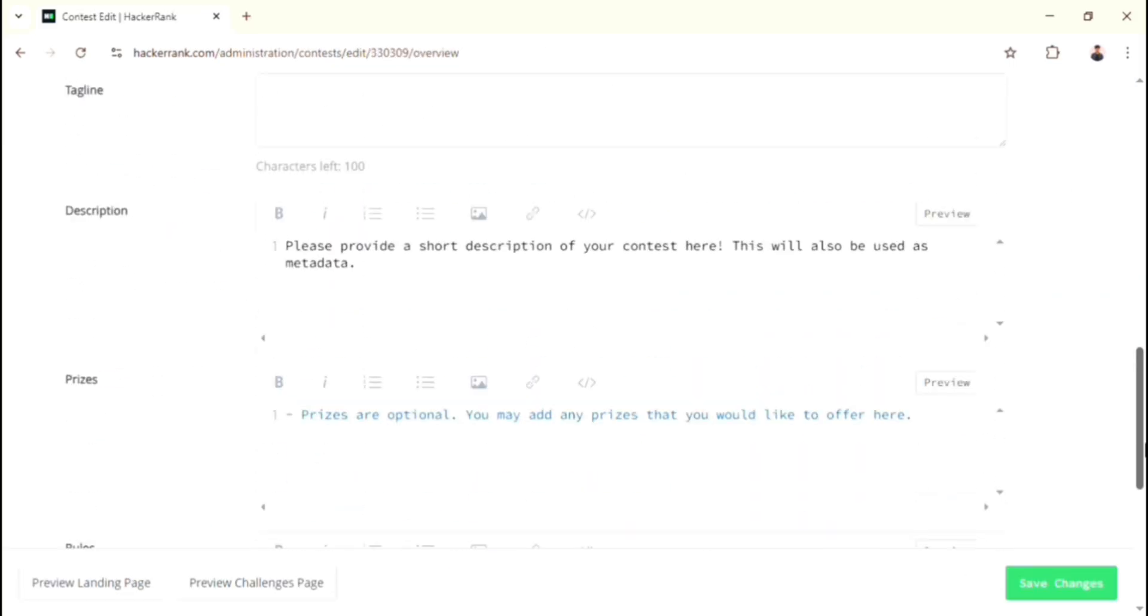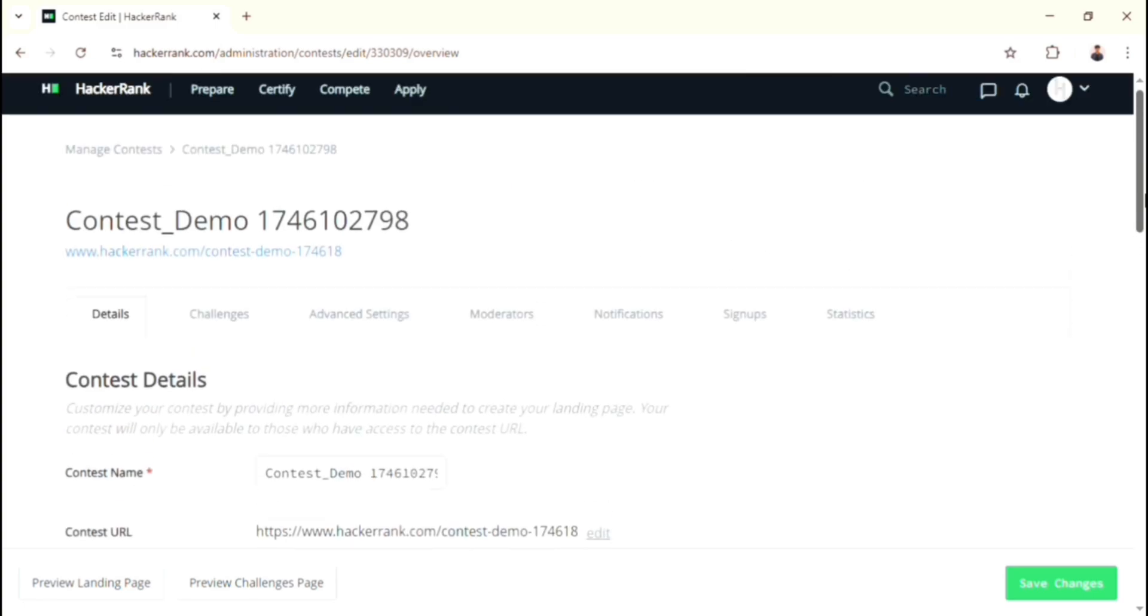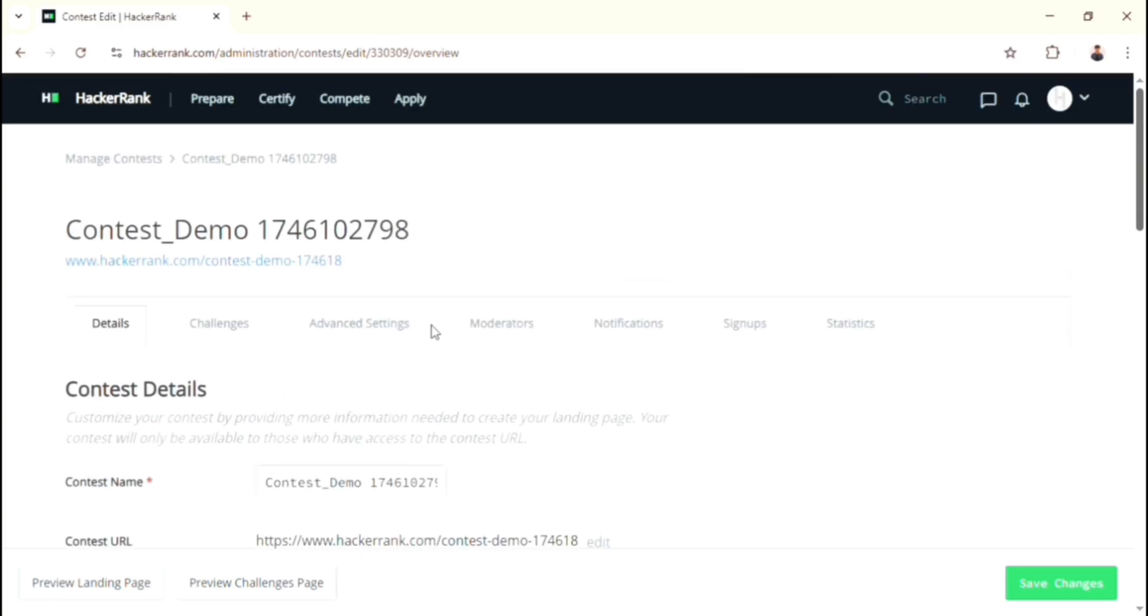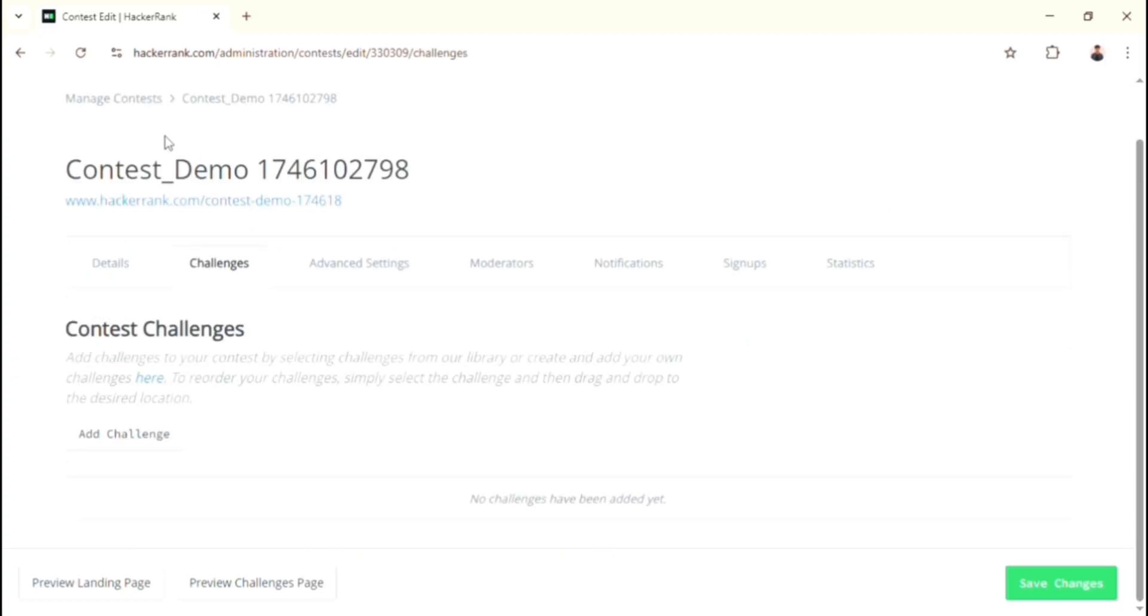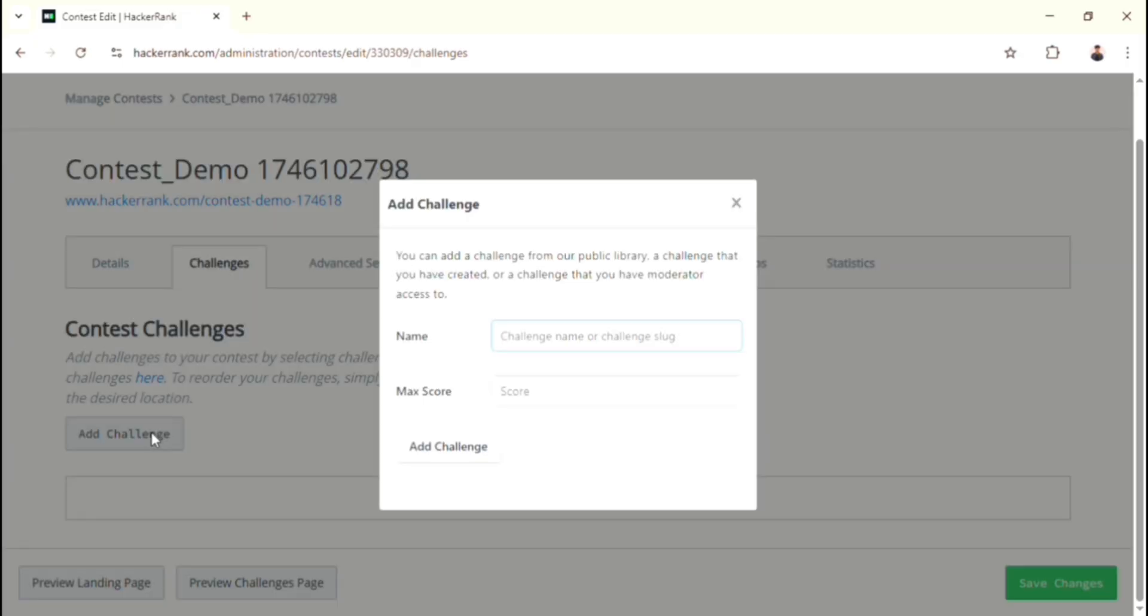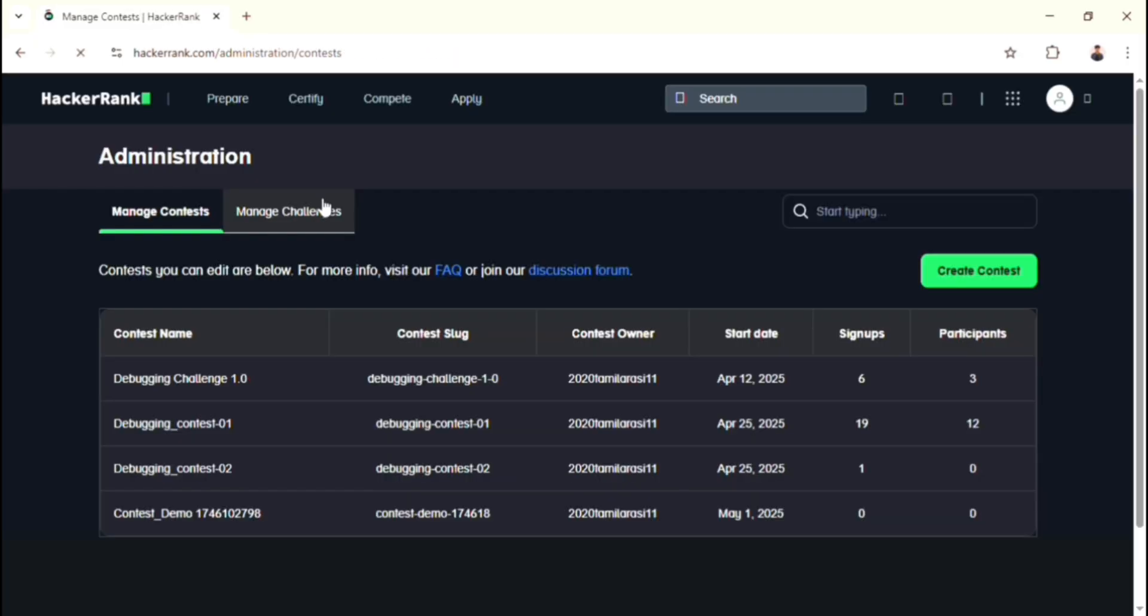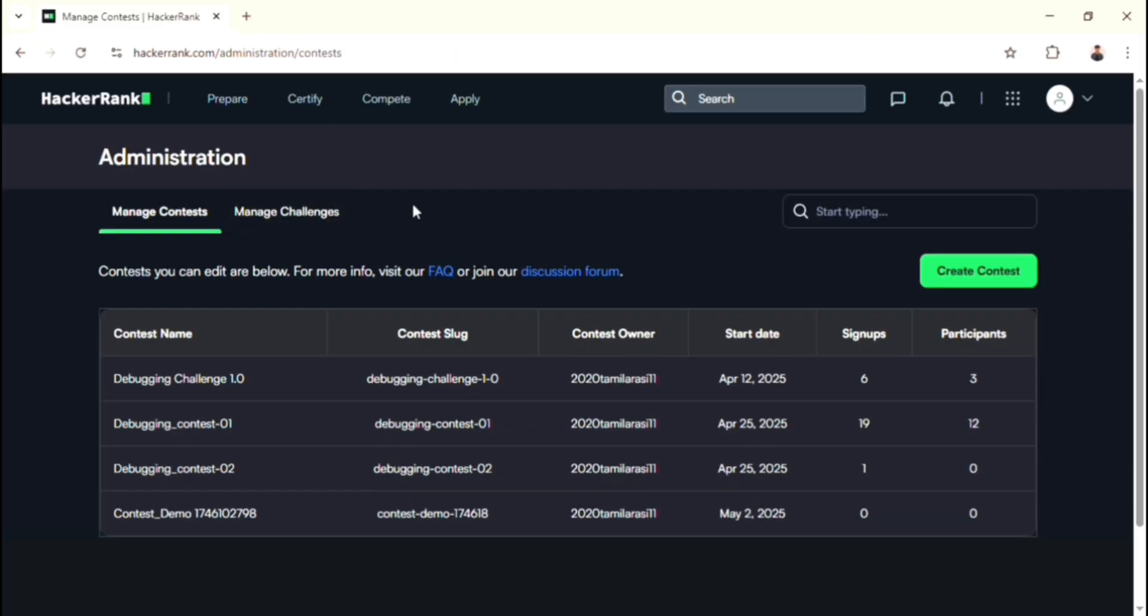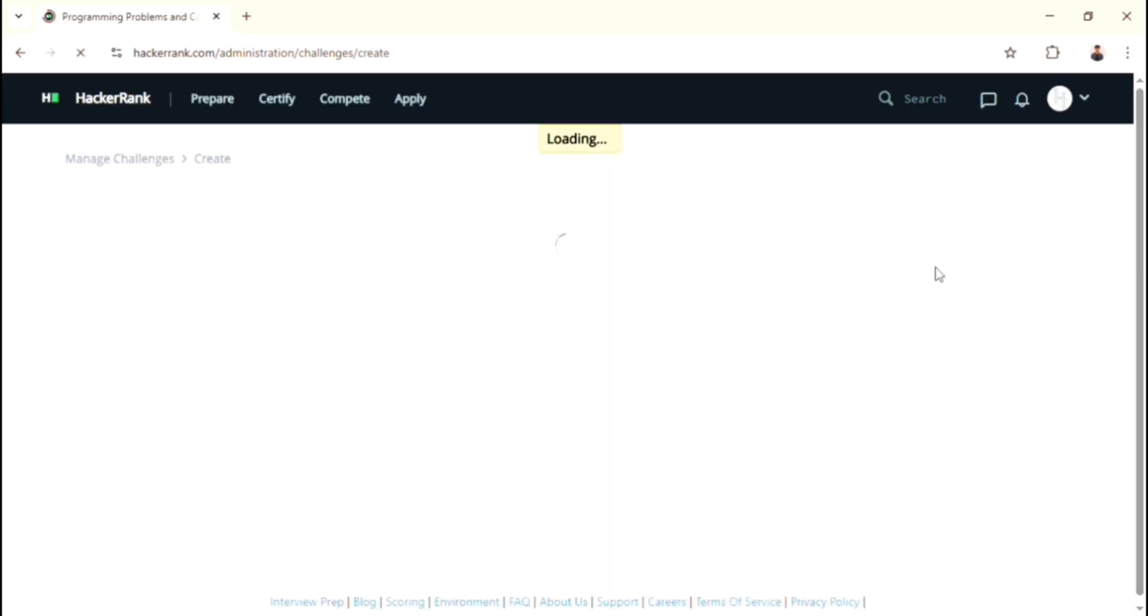And of course, now you should have to know about Challenges option. Initially I skipped that because of the huge process. Now we can discuss about that. After clicking the text Challenges over there, you can see the Add Challenge button. When you click that button, it asks for name and maximum score. If you want to set your own questions, then you should have to create your own challenges. For that, go to the Manage Contest page. There you can find Manage Challenges section. Then you just click Create Challenge button.